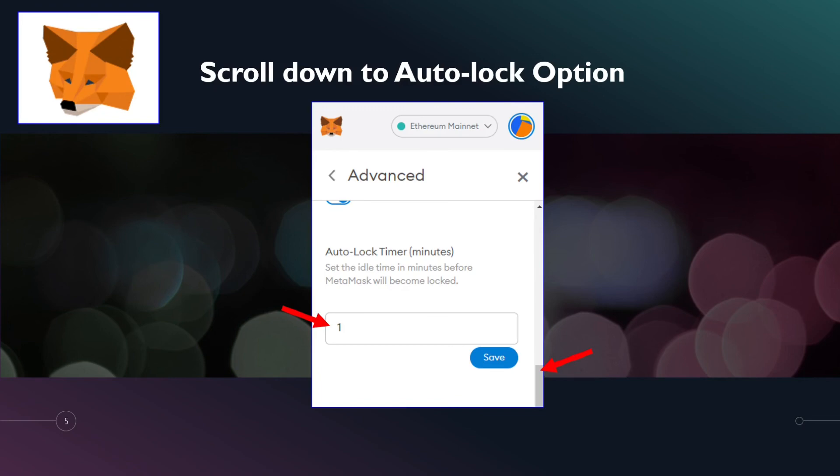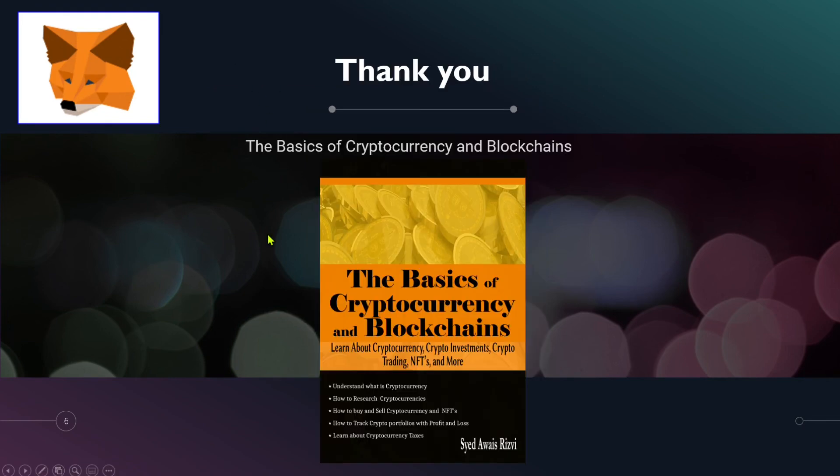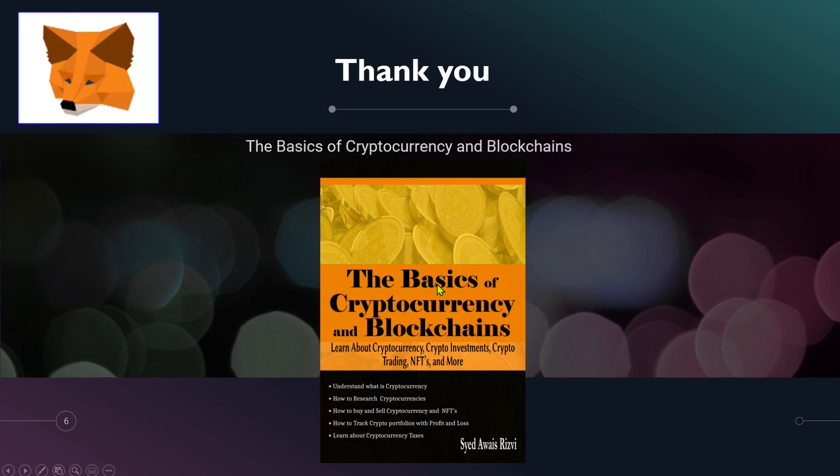That is one tip of the day, and I would like to end with this. I have my latest book - The Basics of Cryptocurrency and Blockchain. Not on the same topic, but on cryptocurrency. That is available on Amazon and Kindle. The link is available in the description below. Thank you very much, have a good one. Bye.